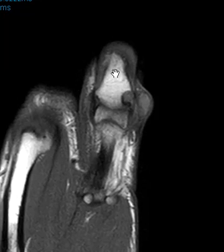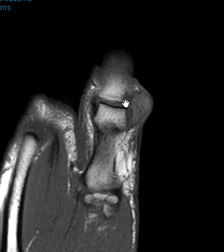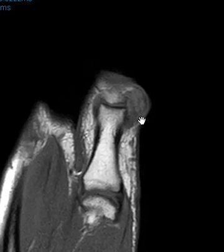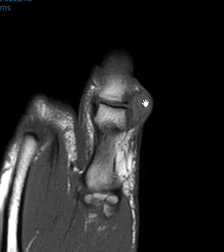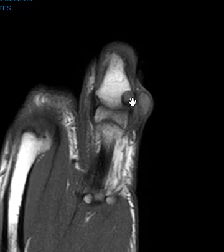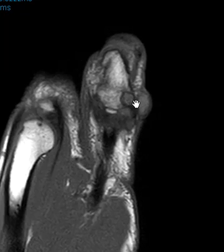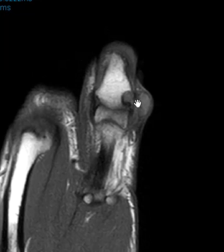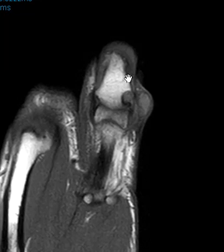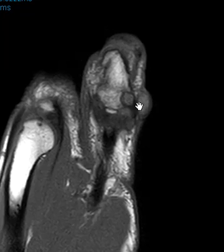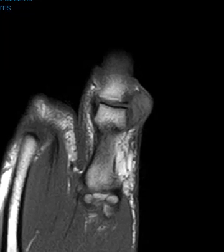This is the interphalangeal joint, here's the distal phalanx, proximal phalanx. We see this fairly uniform intermediate signal intensity lobulated soft tissue mass. It has scalloping here, sharply defined bone erosion, with low signal that means it has a sclerotic margin — it's chronic. There's no perilesional edema, so you get a non-aggressive bone lesion.